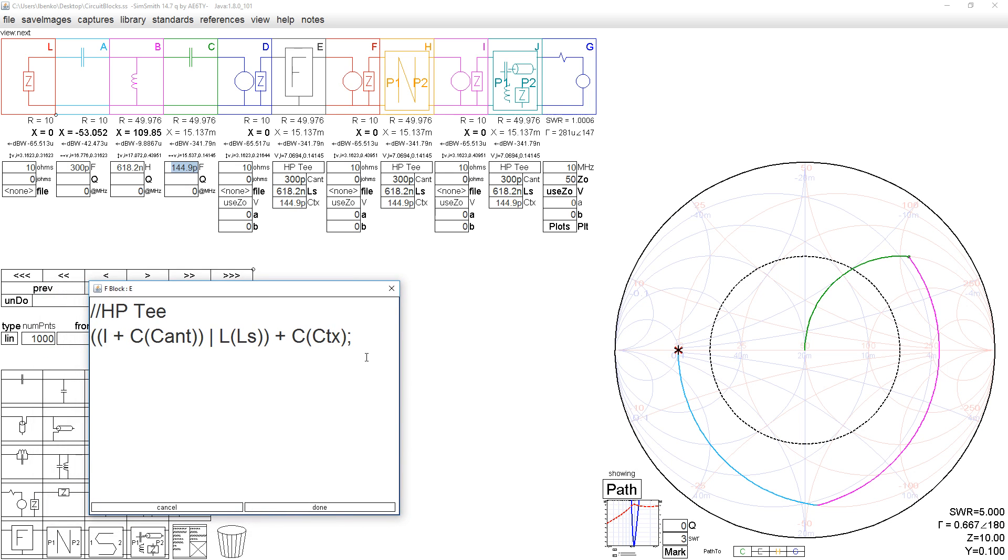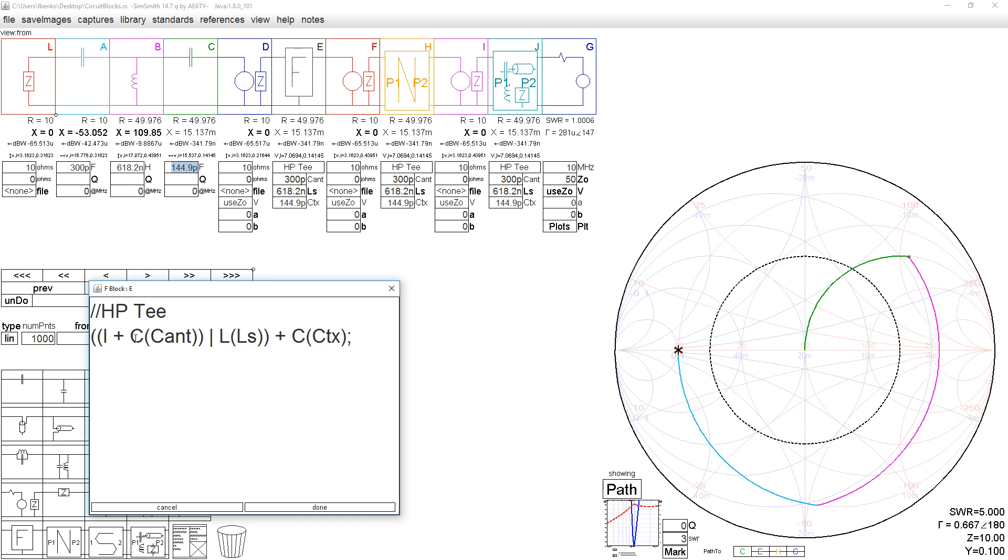We deal with impedances in an F block. I is the impedance at the left side of the block, so I in this case will be 10 plus J0. We add to I the impedance of a capacitor of this value. That quantity we put in parallel with an inductor of this value. That quantity we put in series with a capacitor of that value.